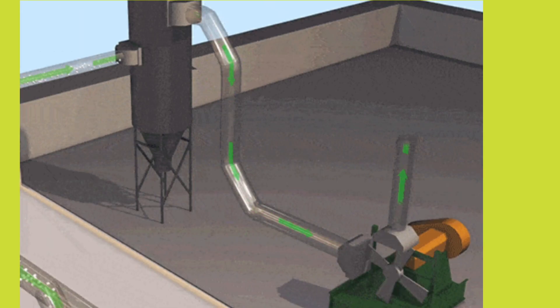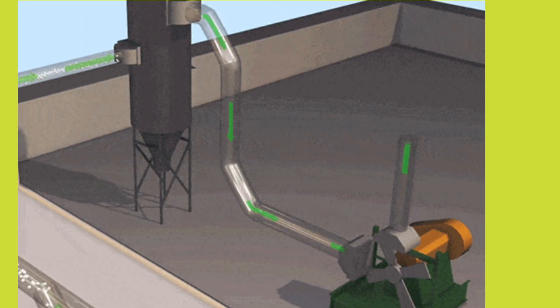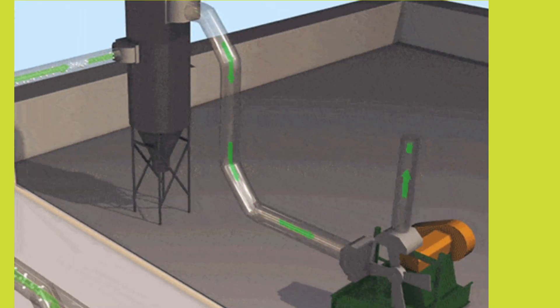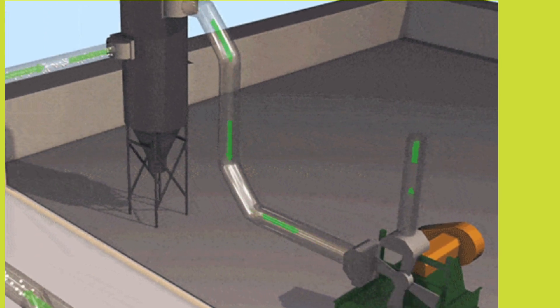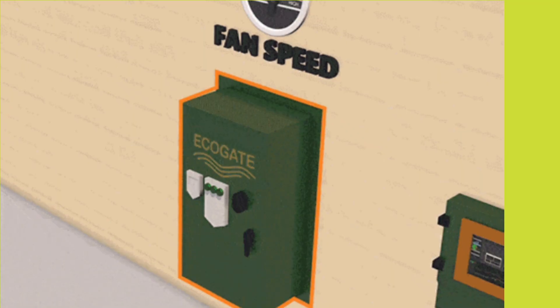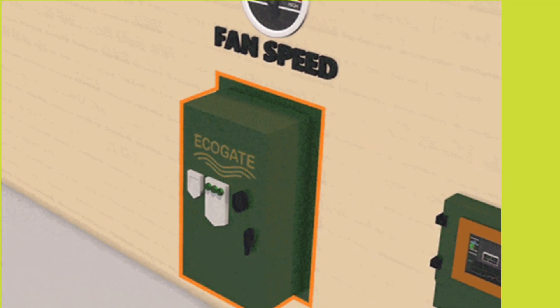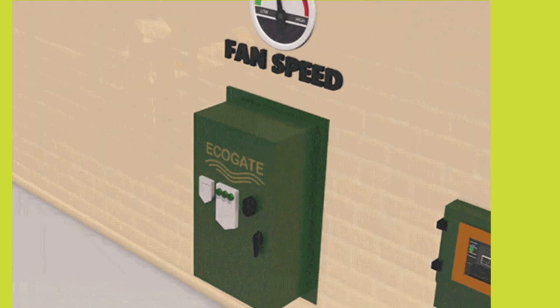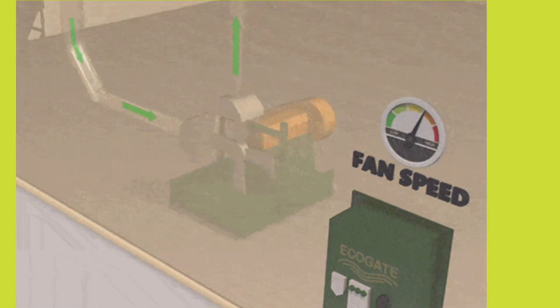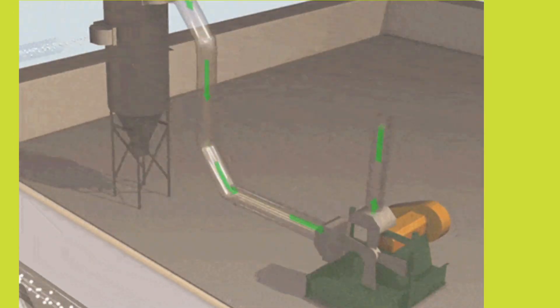VFDs are used in applications ranging from small equipment to large equipment. About 25% of the world's electrical energy is consumed by electric motors in industrial applications.